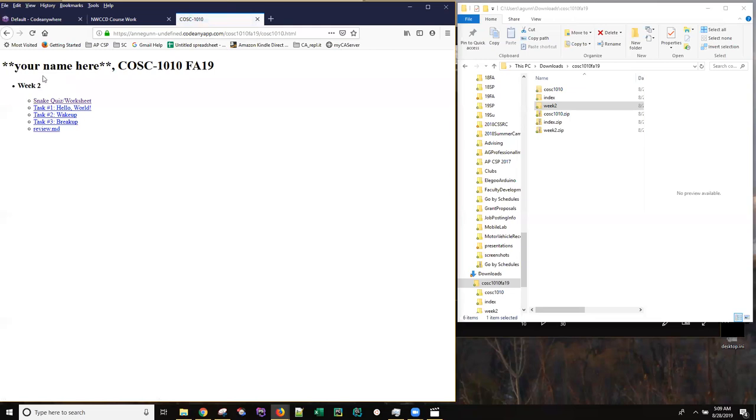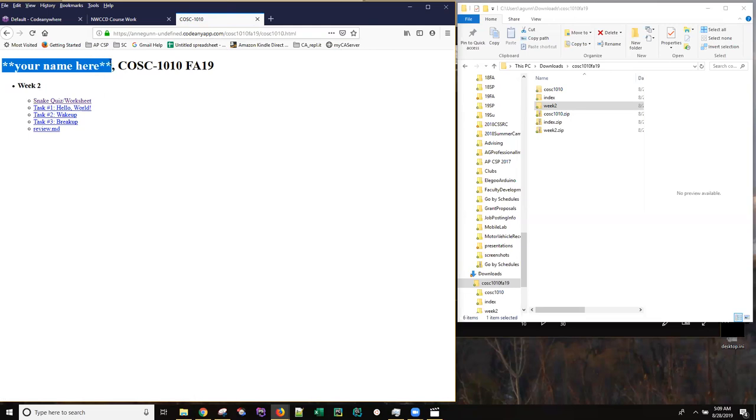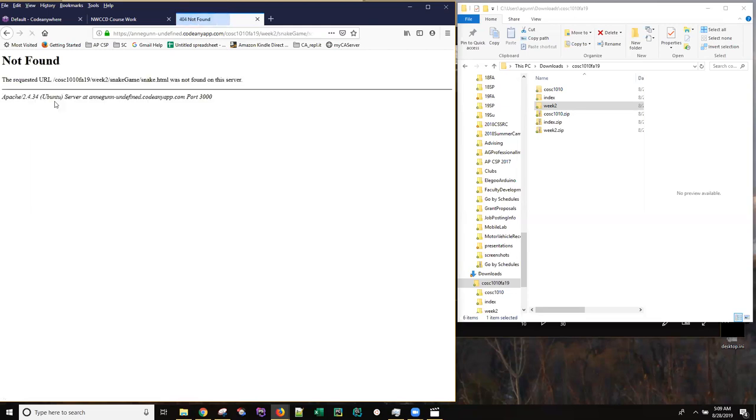If I click through to COSI 1010, I have an index file that I haven't changed yet. So one of the things you'll need to do for the week is change this to your name. And then this has links, but if I try to go to those links, there are no files there yet, so I get an error message. So let's just go back.